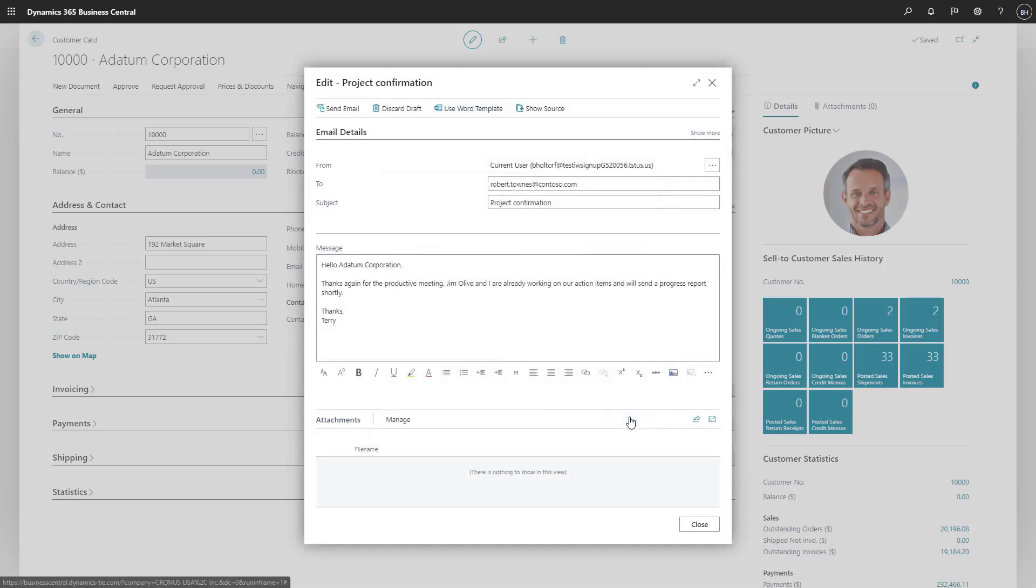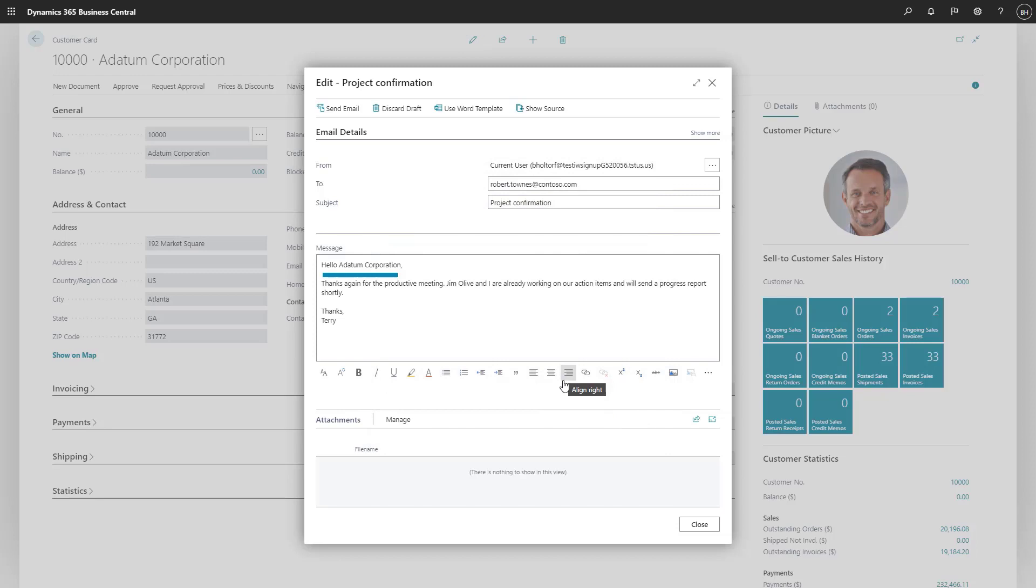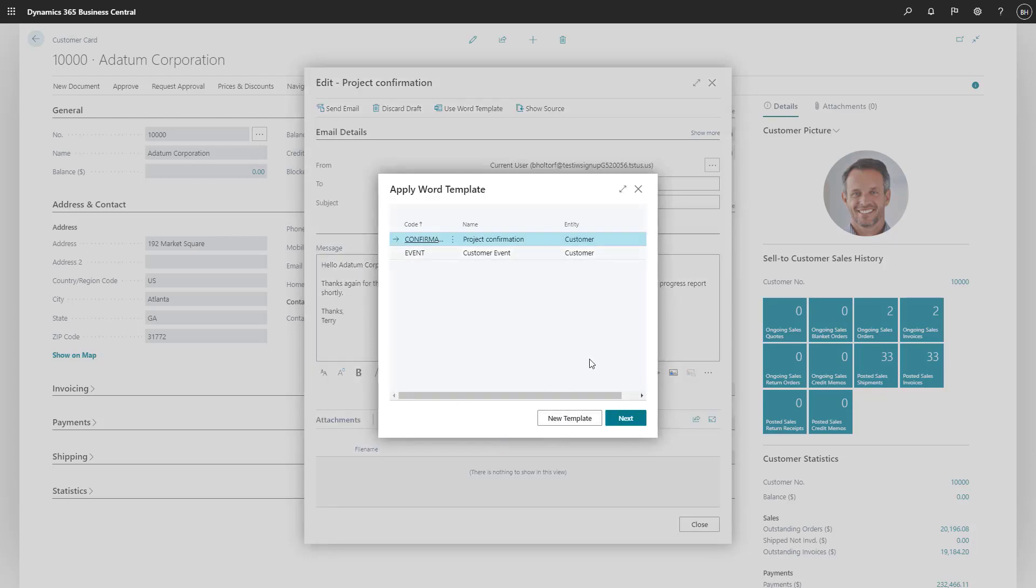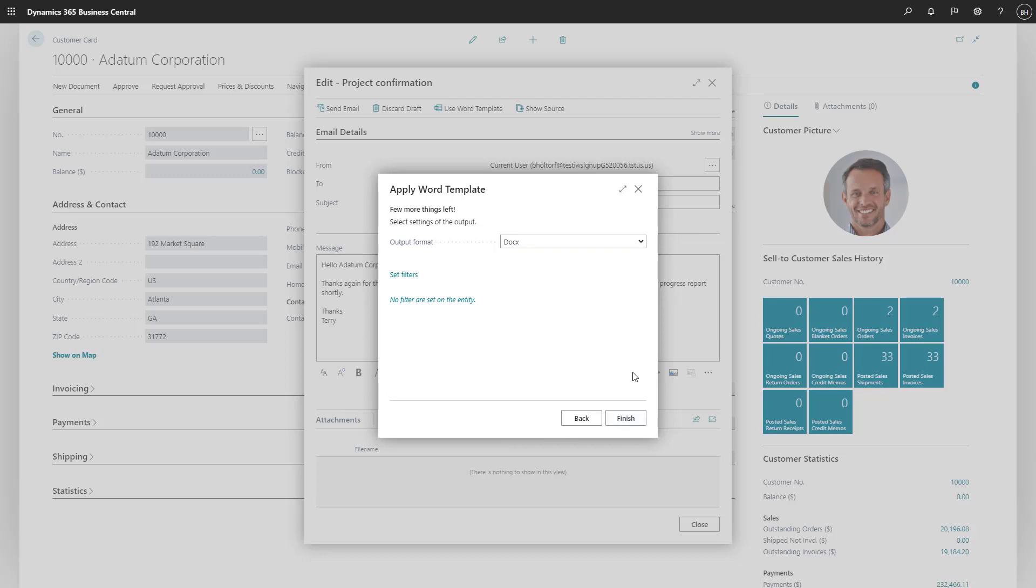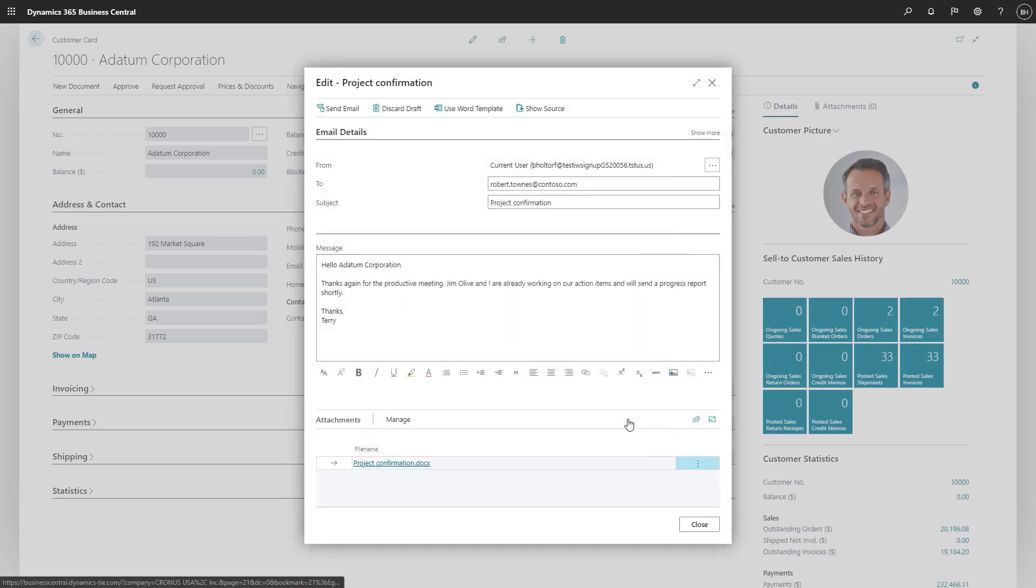The names of our customer, 88M Corp., and our salesperson, Jim Olive, are automatically added to the content. If we want, we can choose the Add File from Word Template action to attach the merge document so that our recipient has a copy, and choose the format for the attachment.